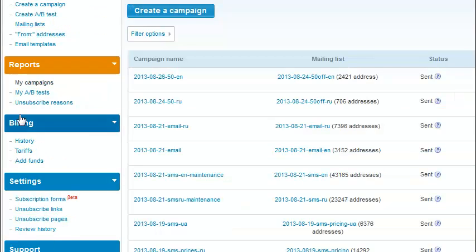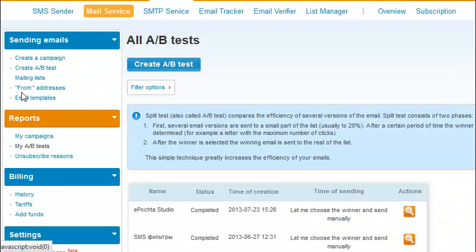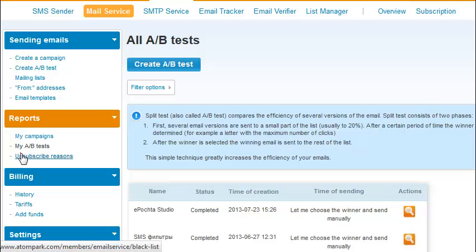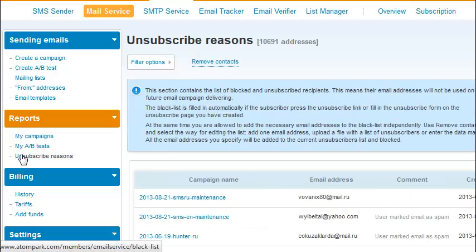In the Reports menu, you can see the history of your sent campaigns and A/B tests, as well as their detailed statistics. Here, you can also see the list of unsubscribed users.